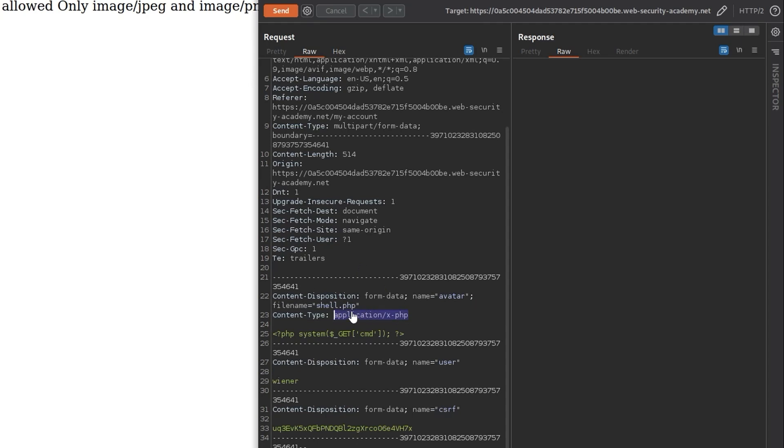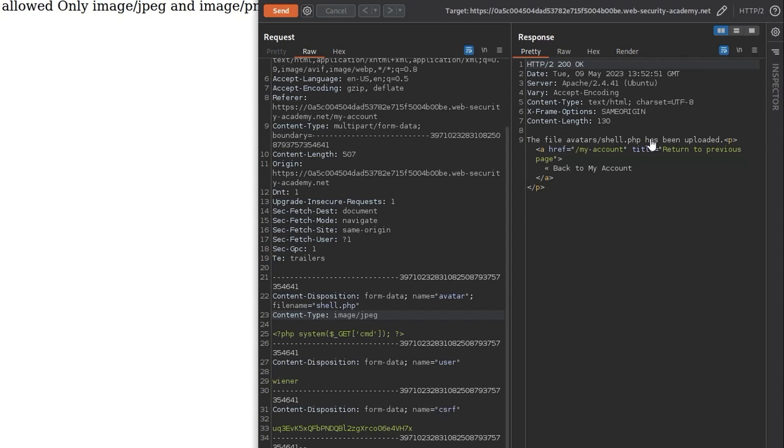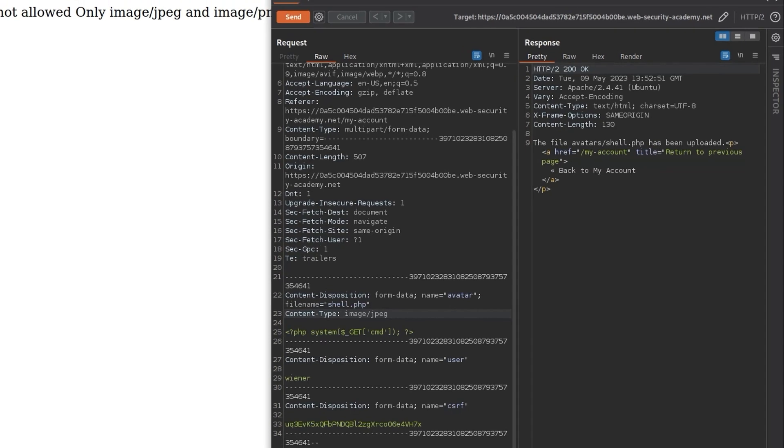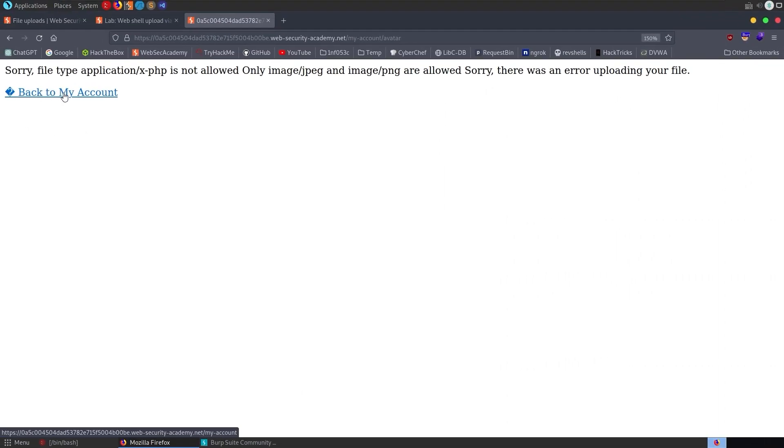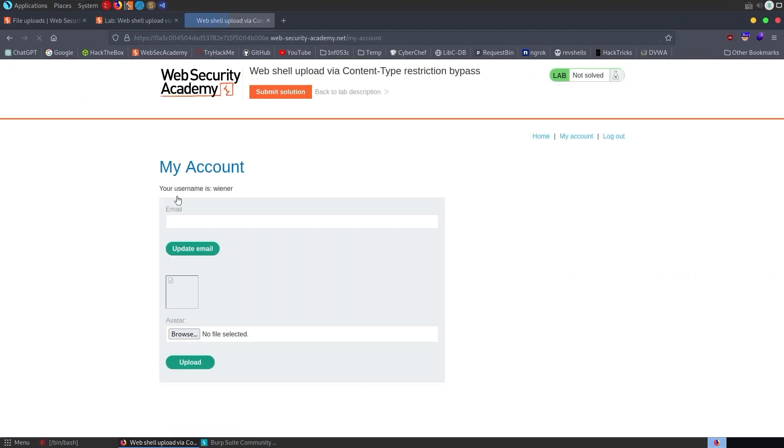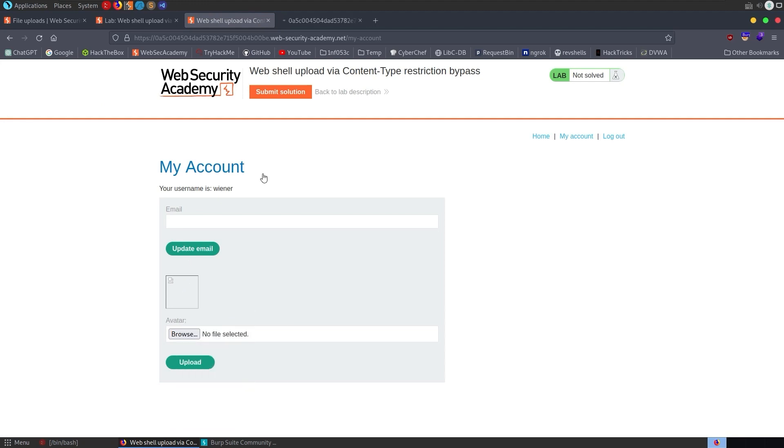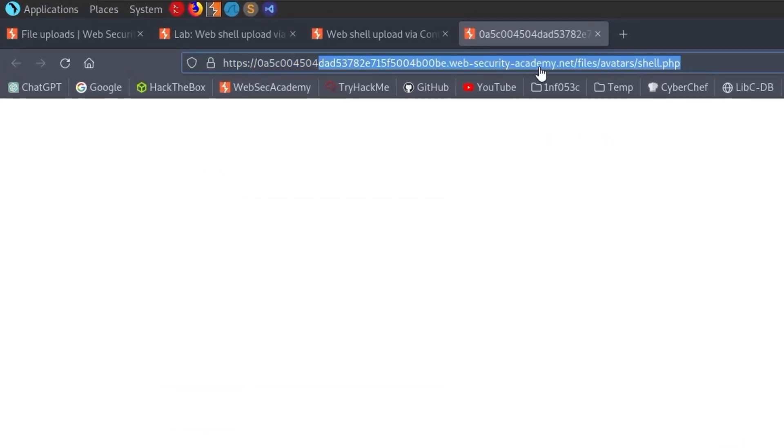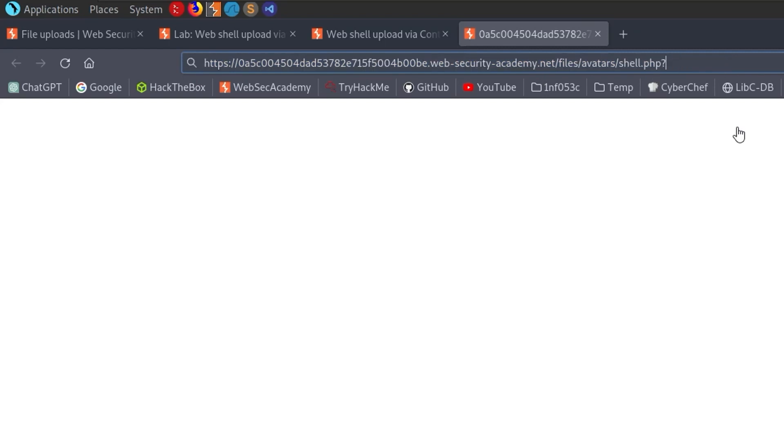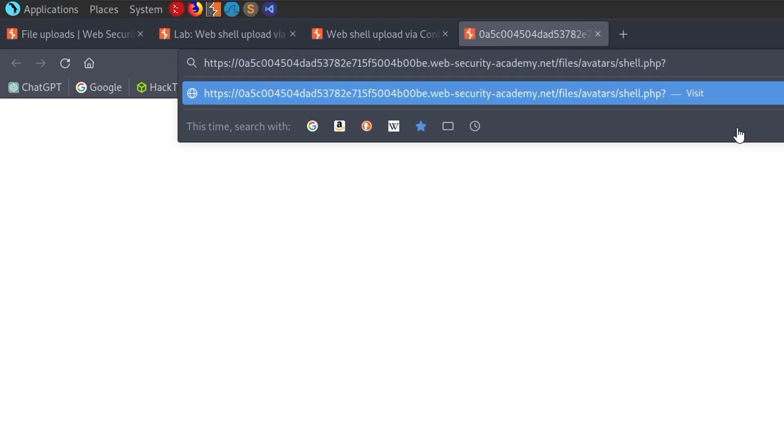We go through here and we've got this form just like we saw in that example. Notice at the moment, the content type is set to application/x-php, which is not one of these allowed content types. We'll change this to image/jpg and hit send. Notice it says it's been uploaded. I'm going to go back to the account and I'm going to right click it and say open in new tab.